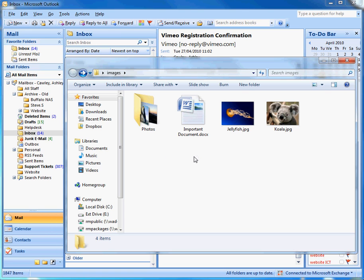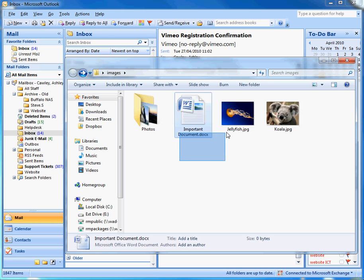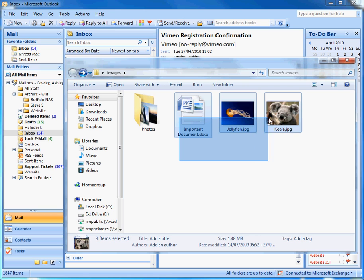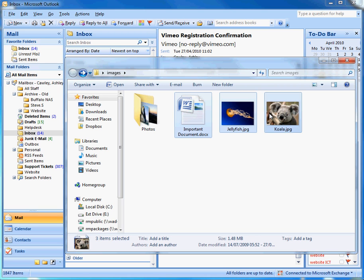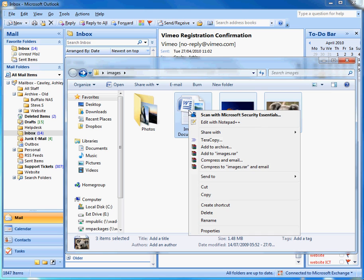You can select multiple files by clicking your cursor in an empty space and dragging a box over those files. So we select those three files: one document, two photos, and then right-hand clicking on your selection.